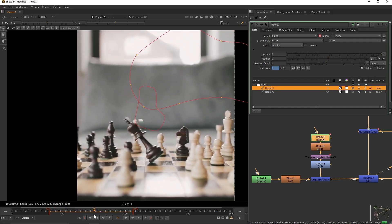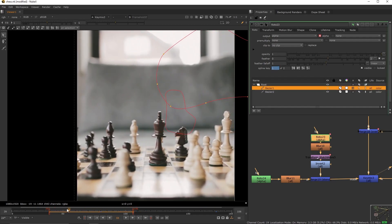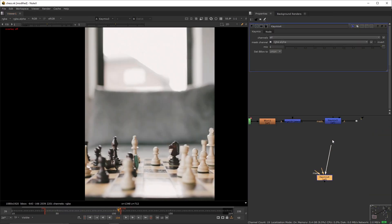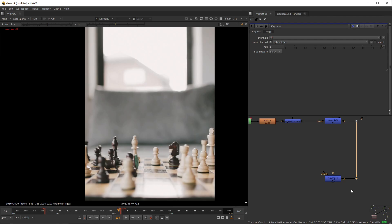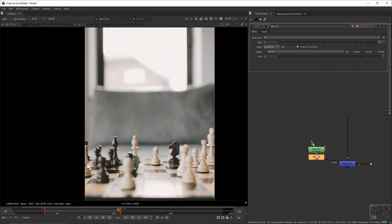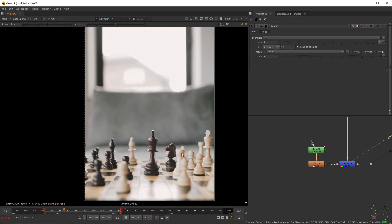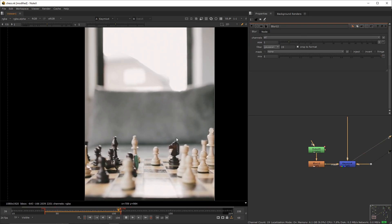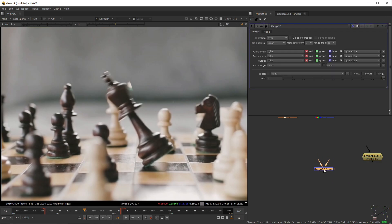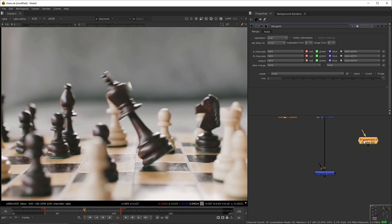Go back to the roto that's masking the hand, create this shape, and adjust it as needed to cover the chest piece — making sure you double your keyframes per movement. Next, create a new key mix, create a dot, connect it to the plate and to the A input. Create a roto node with this shape, connect the roto to the mask input, and add a blur after the roto. So far this is the result.